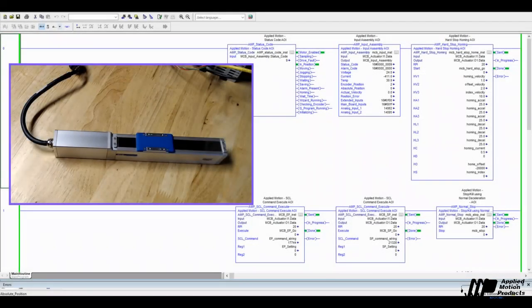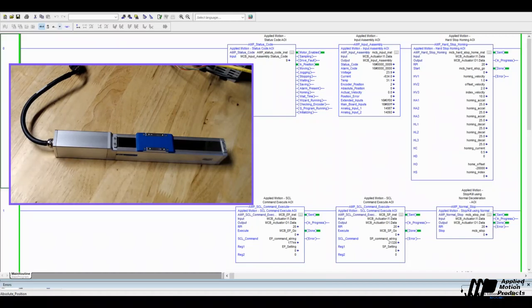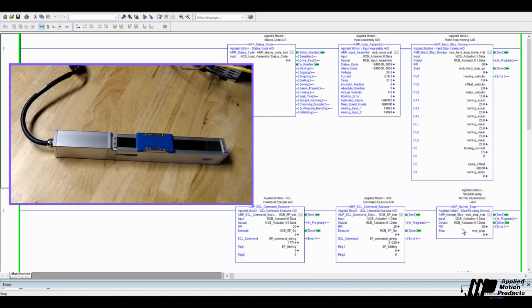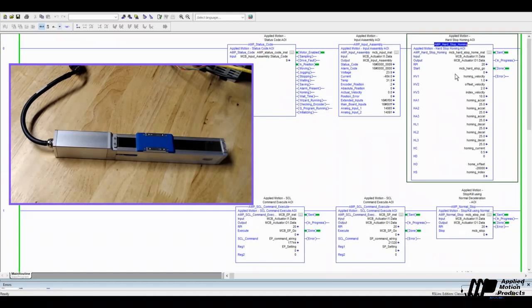Videos 1 and 2 went through importing the EDS file, importing the AOIs, and getting communications up and running. So I'm going to skip over all of that here in video 3. I've got my program now running with the input assembly and the status code AOIs up above to monitor what's going on. Status code input assembly. I've also got the hard stop homing AOI imported and tagged out. And then down here I have an EP instruction, an SP instruction, and the stop kill AOI. Just in case things get out of hand, I have to stop the motor quickly. It's nice to have this up and running and ready to go. And we'll talk about the EP and the SP at the end.